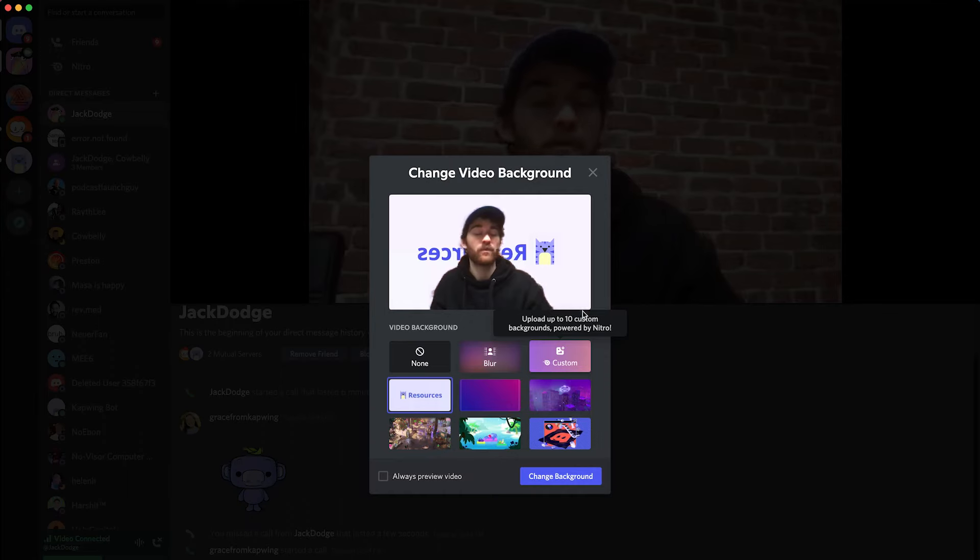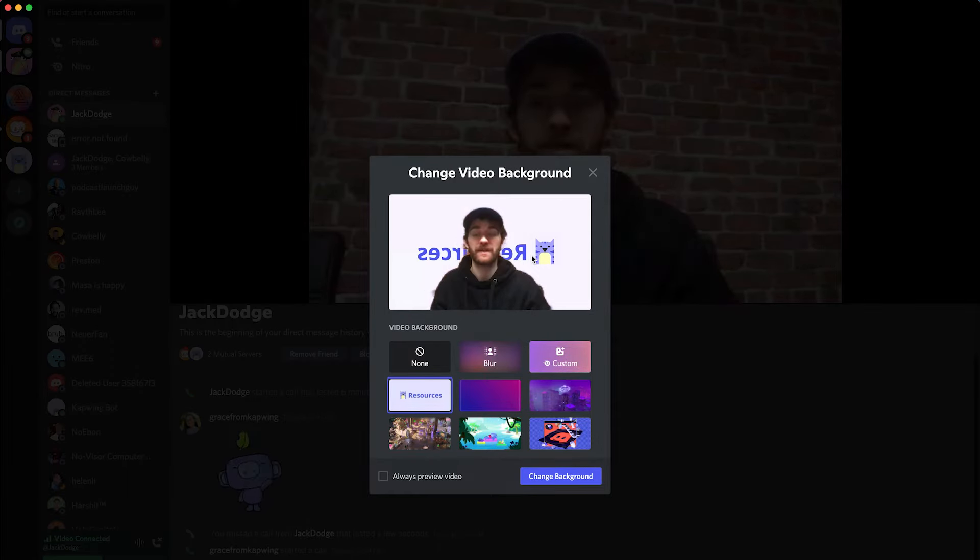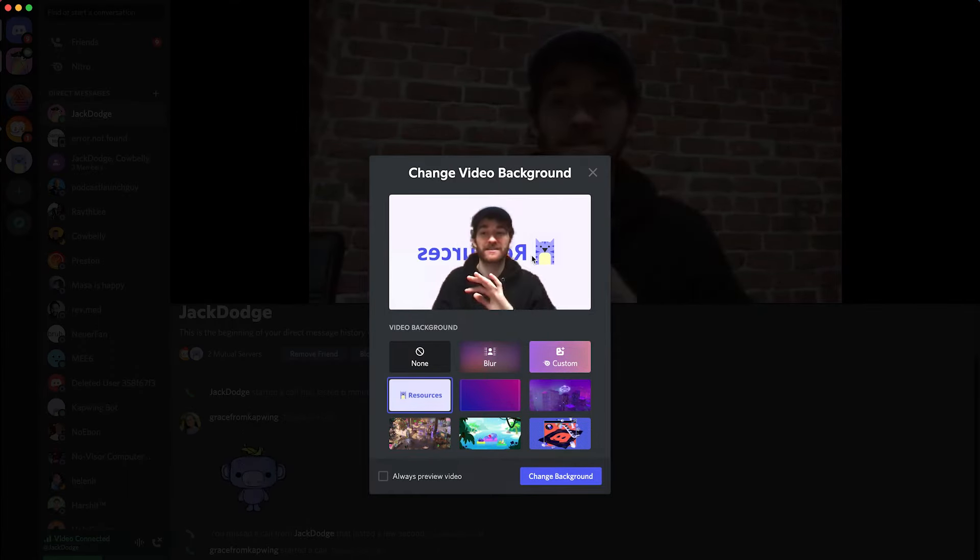Hi, this is Jack with Kapwing. Discord has been pushing their video call system lately and has just released a new feature where you can change your video background on video calls. This is similar to the feature that you can do on Zoom or Google Meet, where you can blur or change out the background for another image.